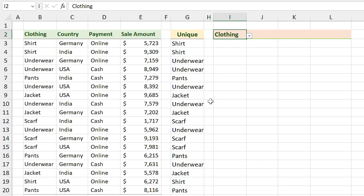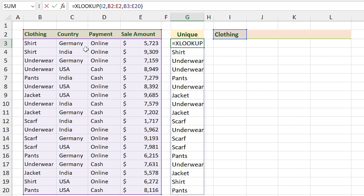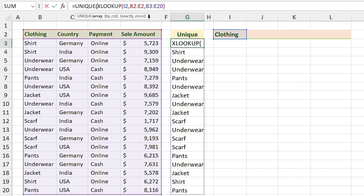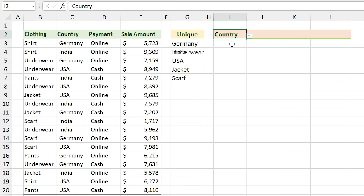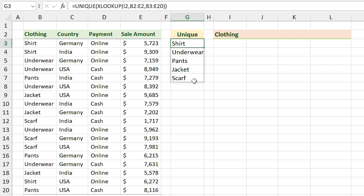If I choose different headers I can see their subsets in the column, but the column is full of duplicates. For the drop-down we need unique items, so we have to wrap the formula with a UNIQUE function. This function extracts unique items from the list. Now if I choose different headers I can see their unique subsets — the problem is solved.